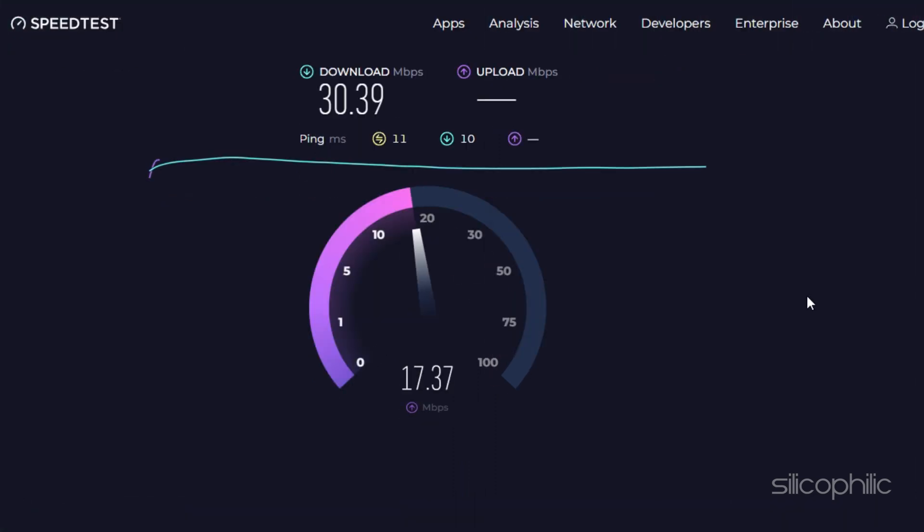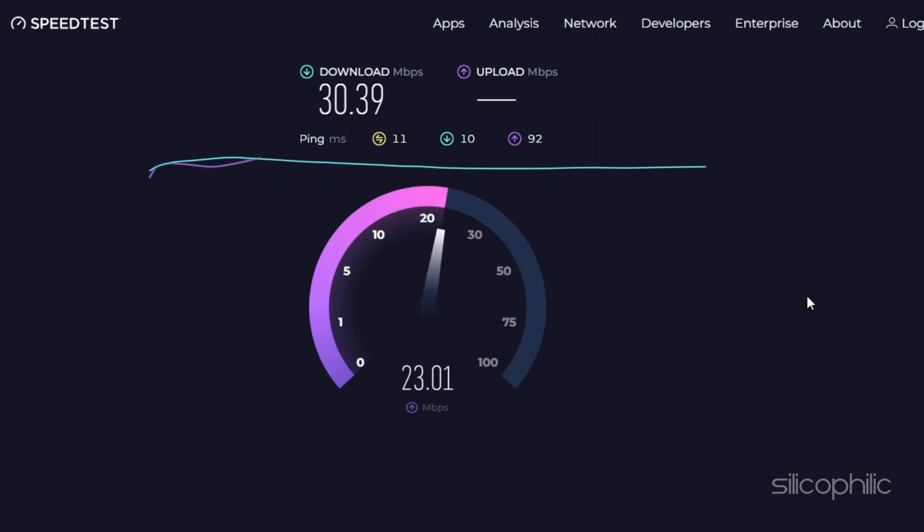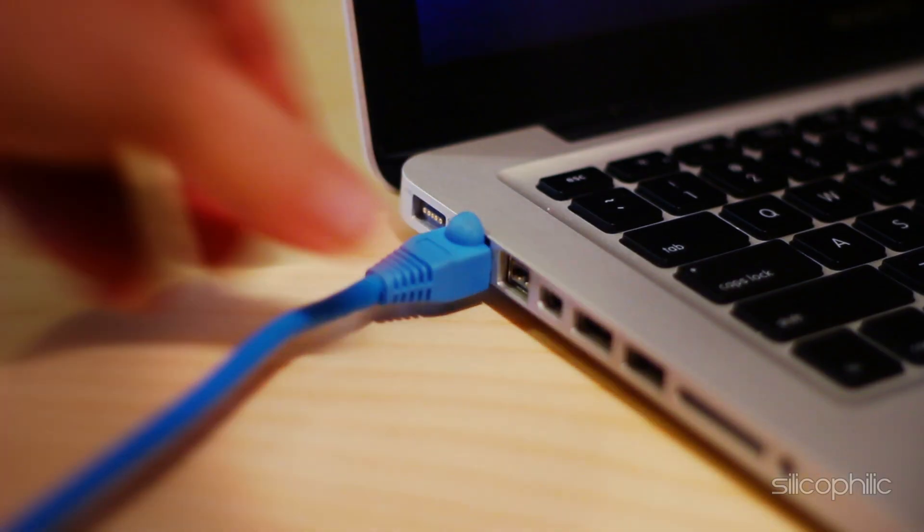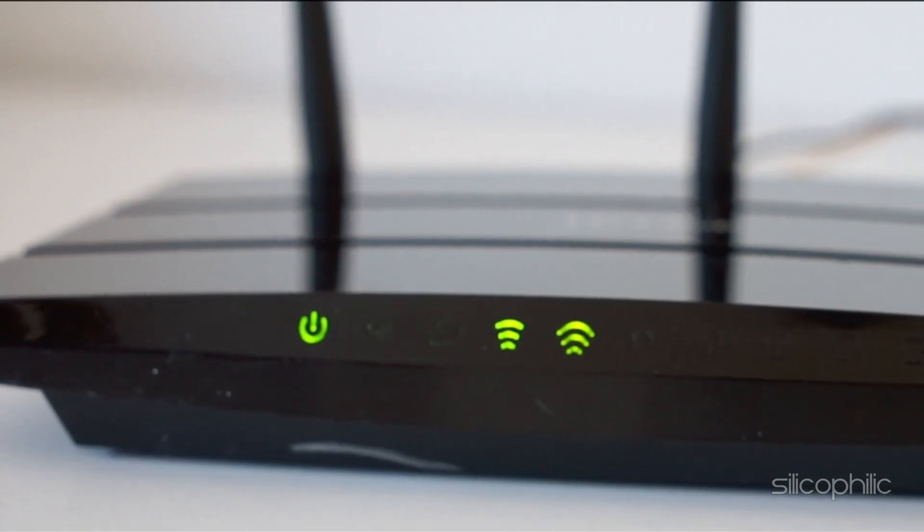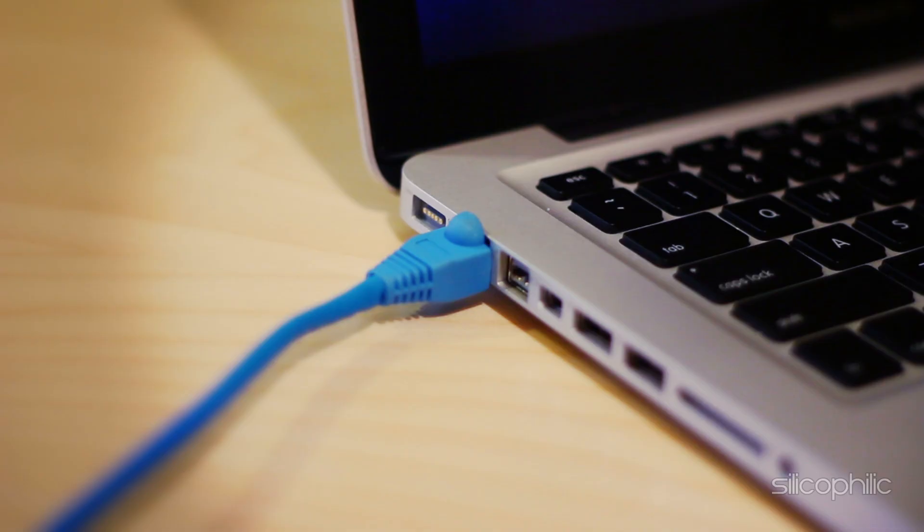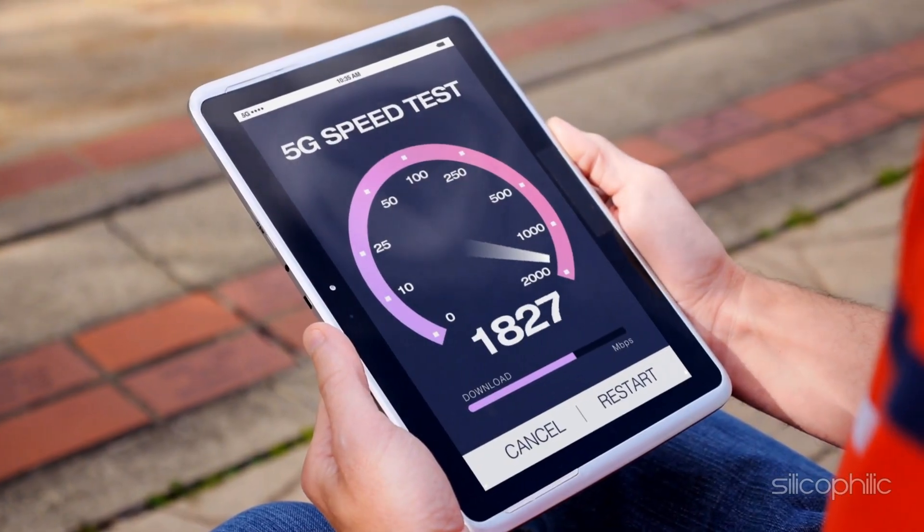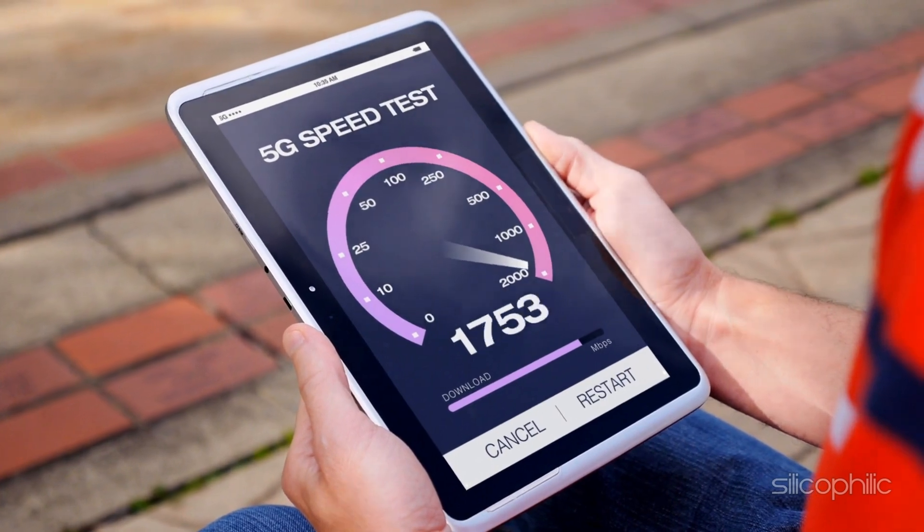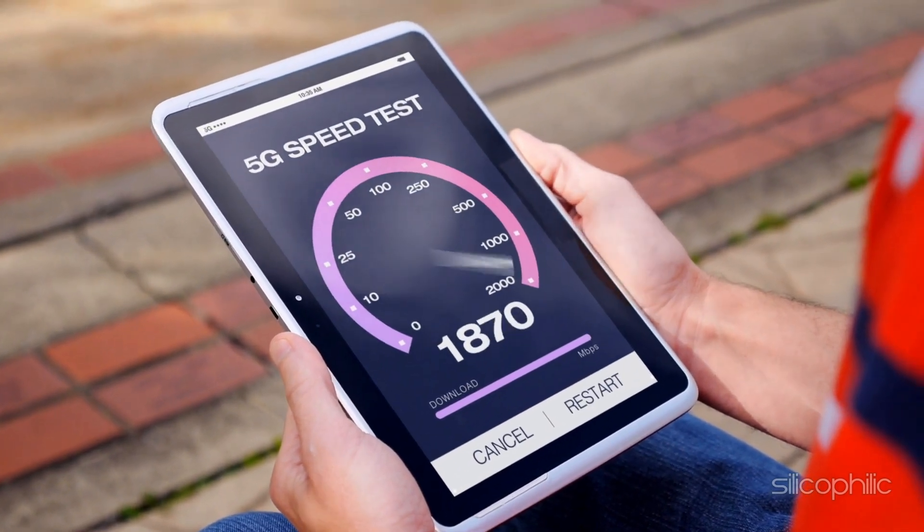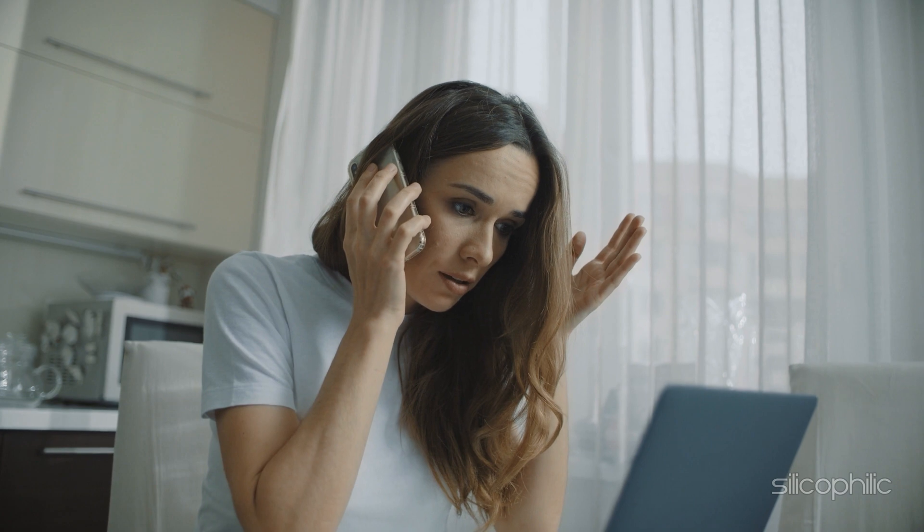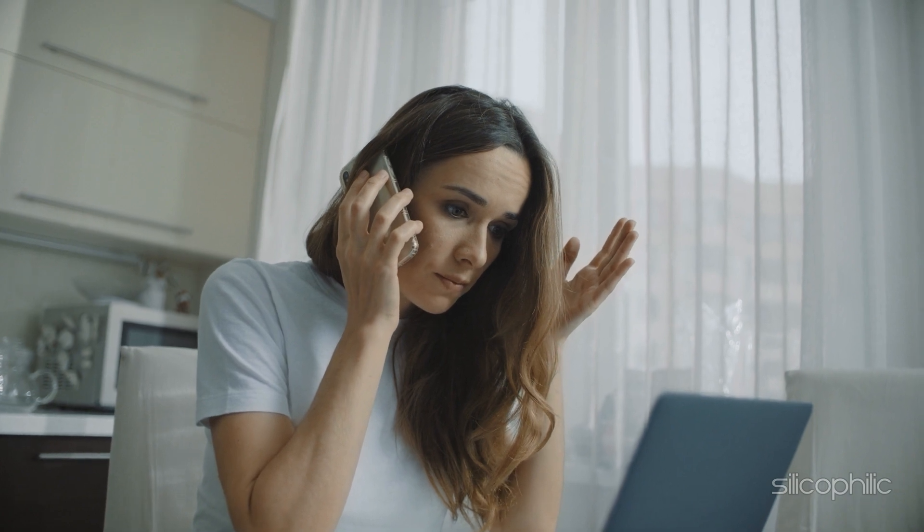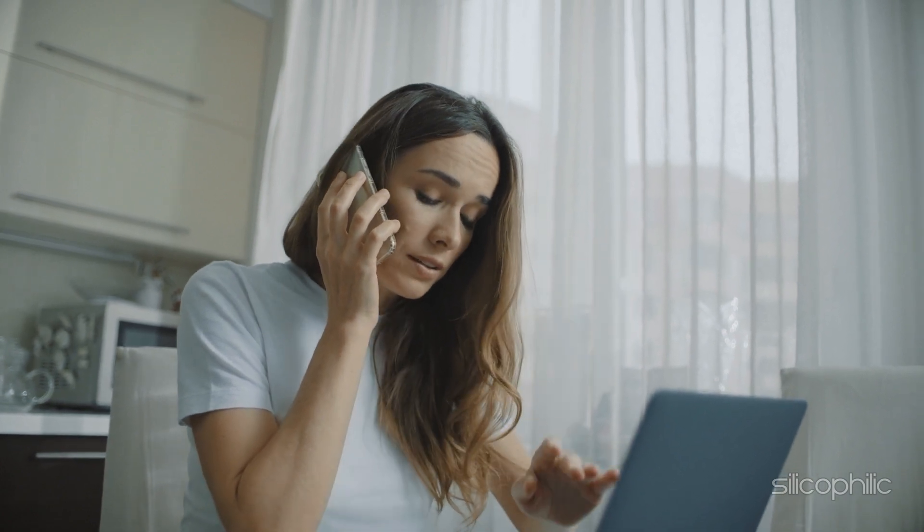However, if your internet speed is low and lacks stability, then you need to fix that first. Shift to Ethernet if you are using Wi-Fi. Using an Ethernet connection will increase the speed and stability of your internet. If the internet issue persists, contact your internet service provider and inform them about the issue.